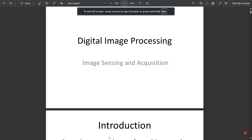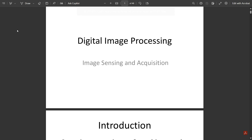Hello everyone, welcome to this new video. Today we are going to continue with some other concepts from module one. From module one, I had covered in the first video the fundamental steps and components of an image processing system, and in the second video I completely dealt with the structure of the human eye, what is present in it, and how the image is formed.